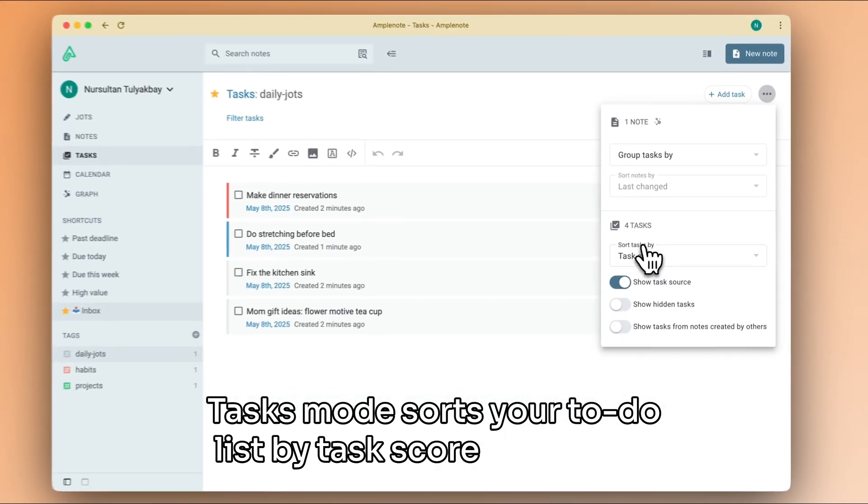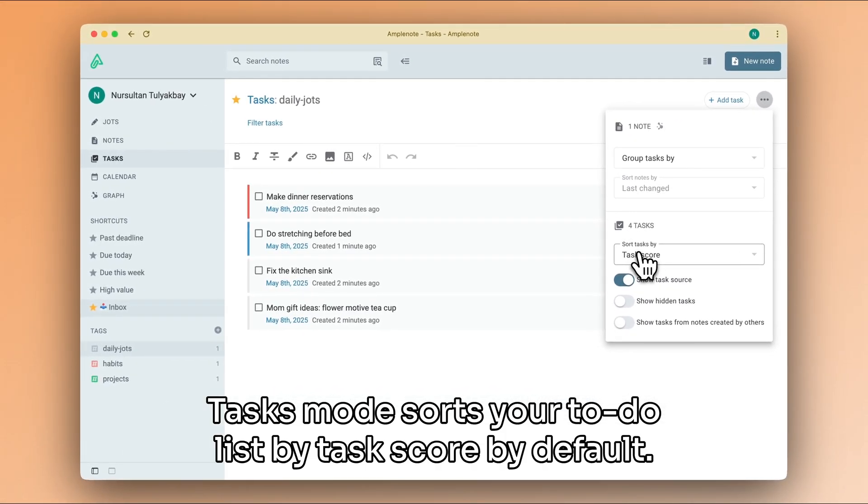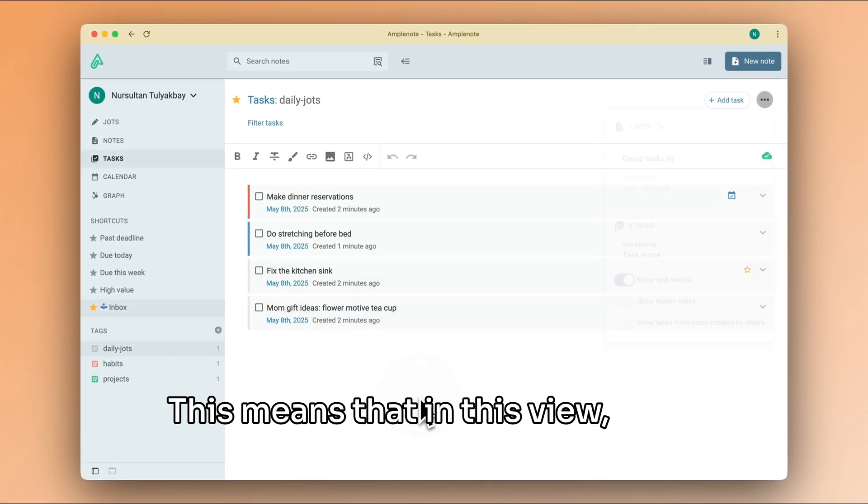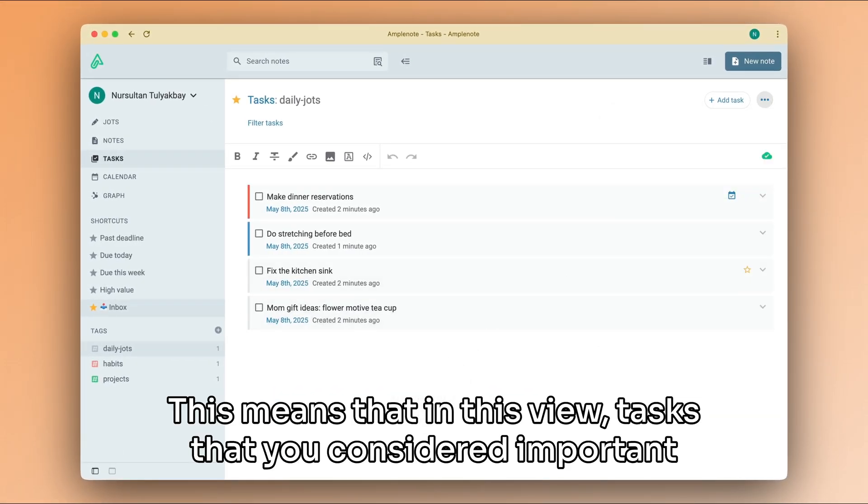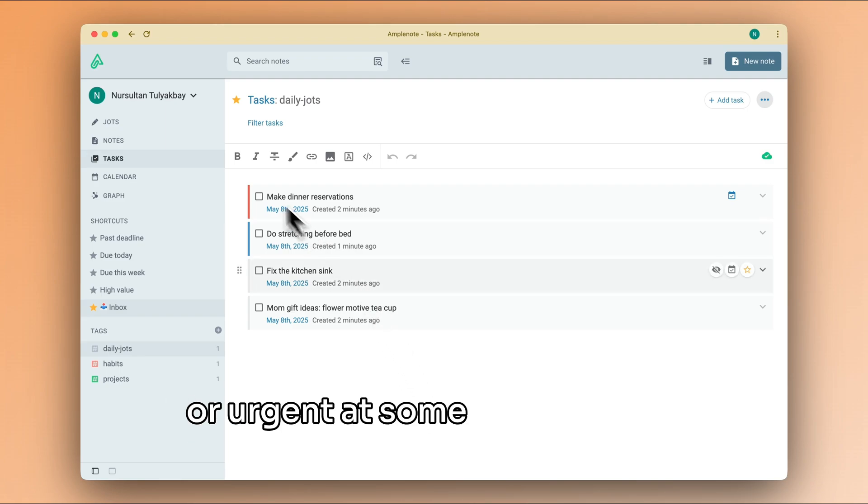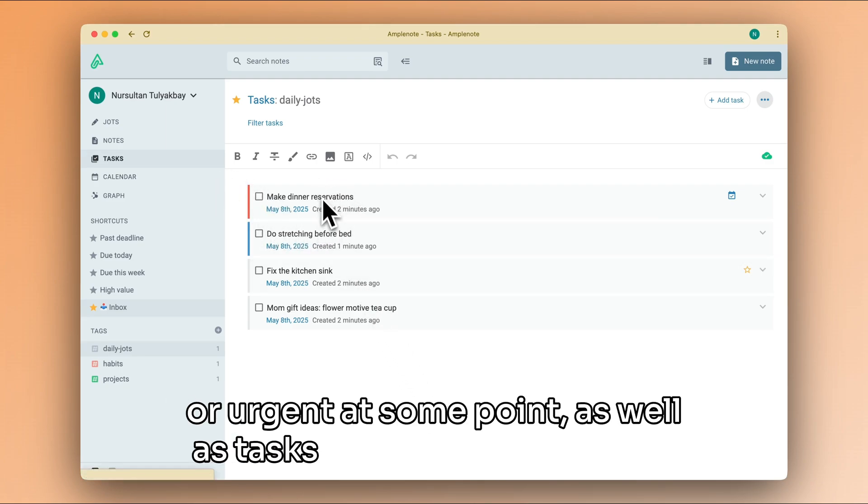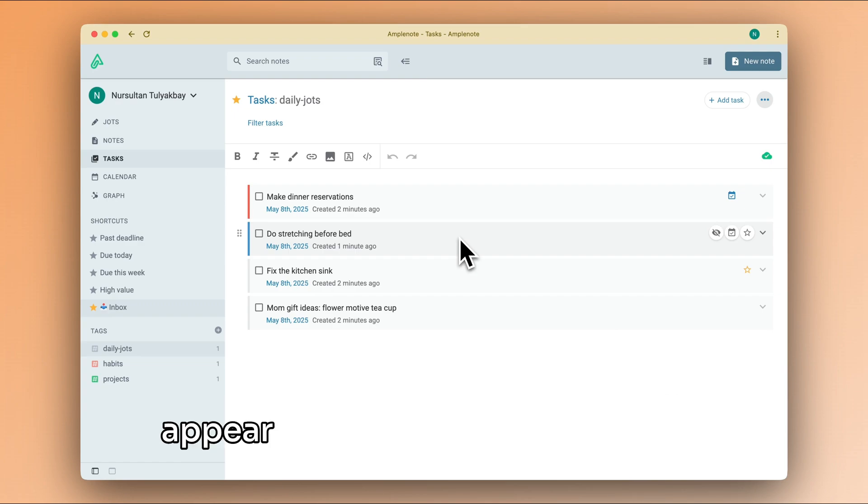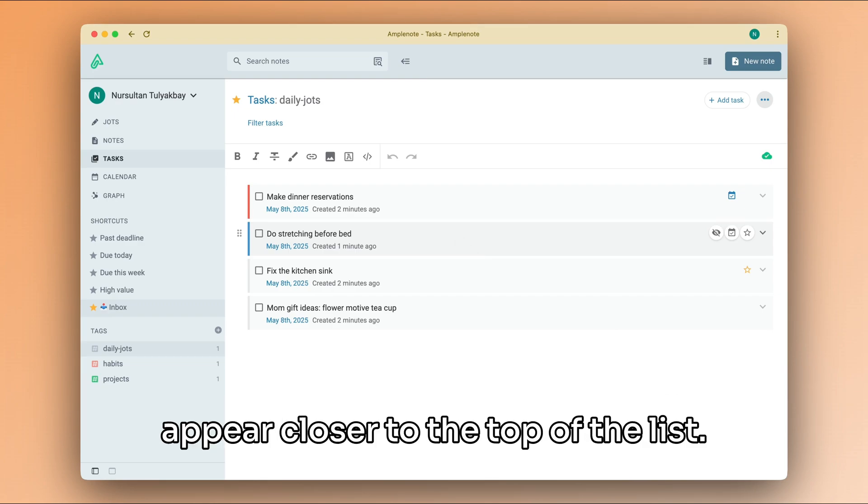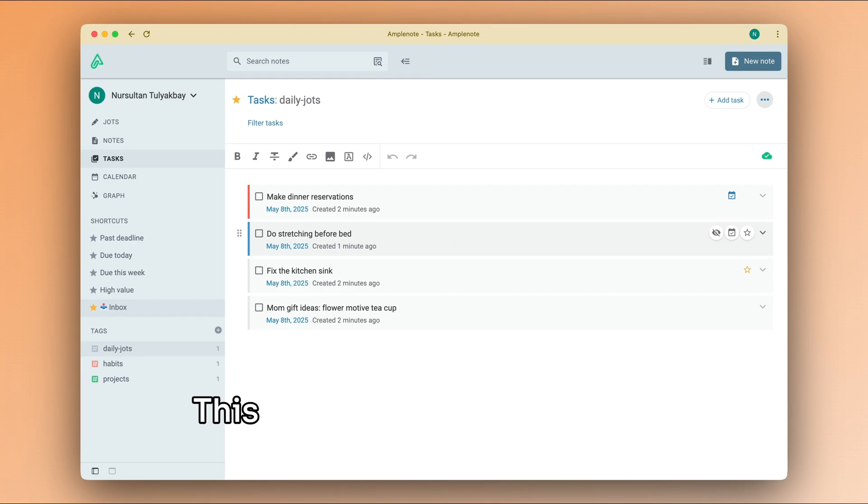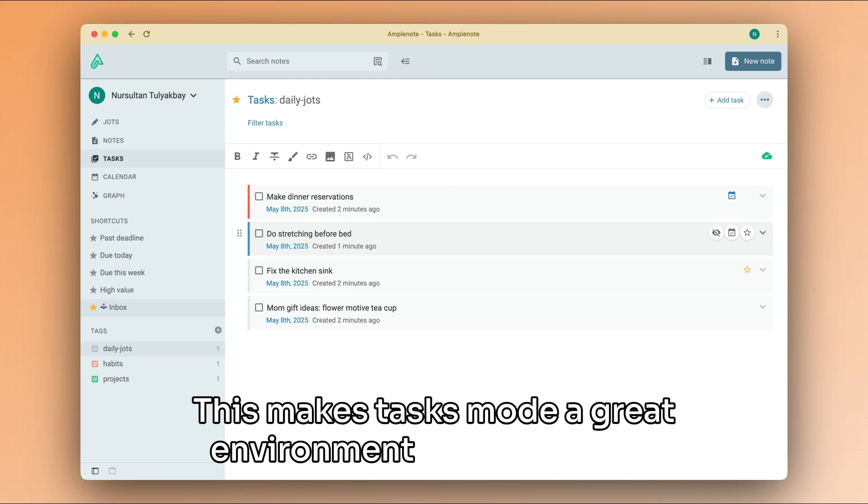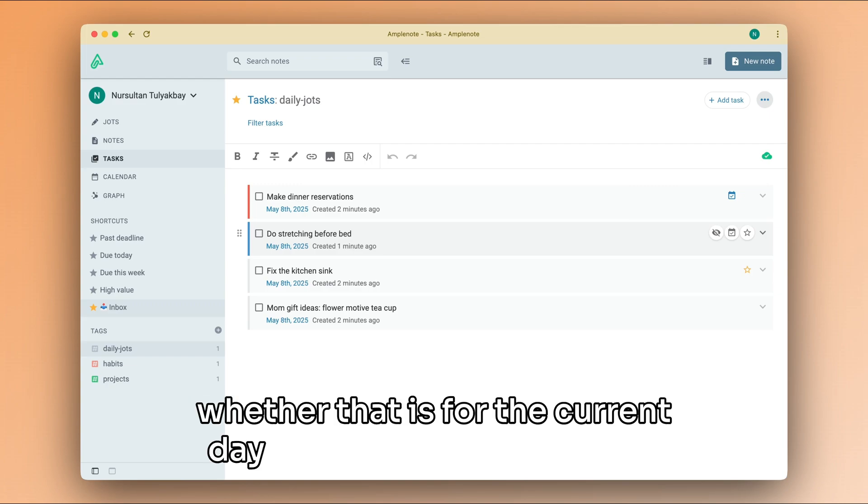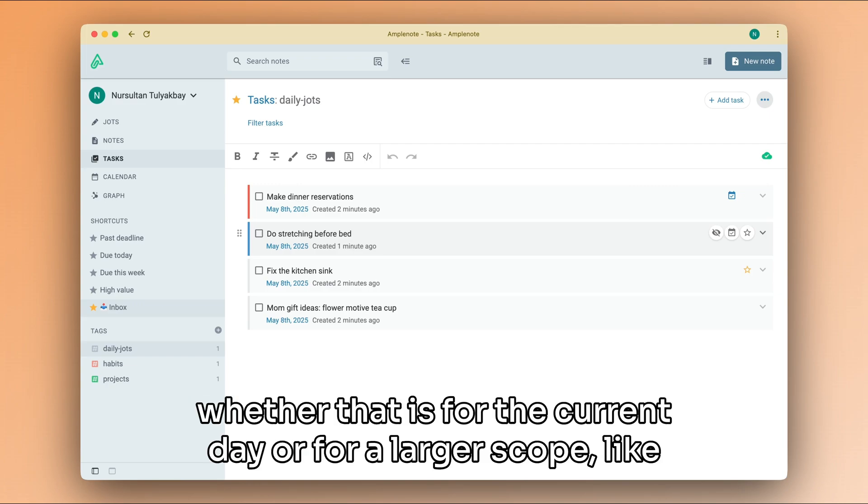Tasks mode sorts your to-do list by task score by default. This means that in this view, tasks that you considered important or urgent at some point, as well as tasks that are due today, will appear closer to the top of the list. This makes tasks mode a great environment to make a plan, whether that is for the current day or for a larger scope like a monthly or quarterly plan.